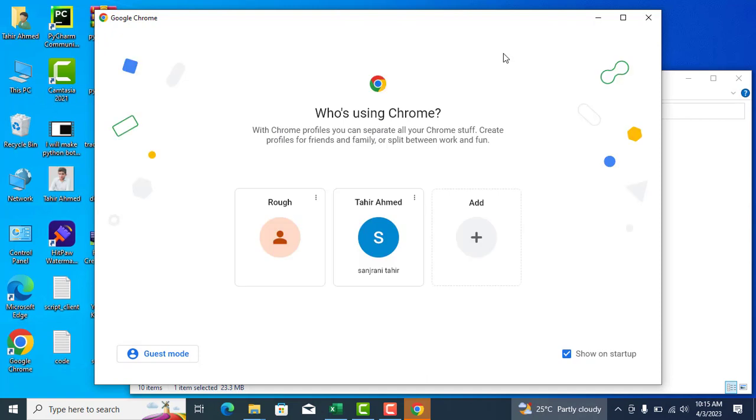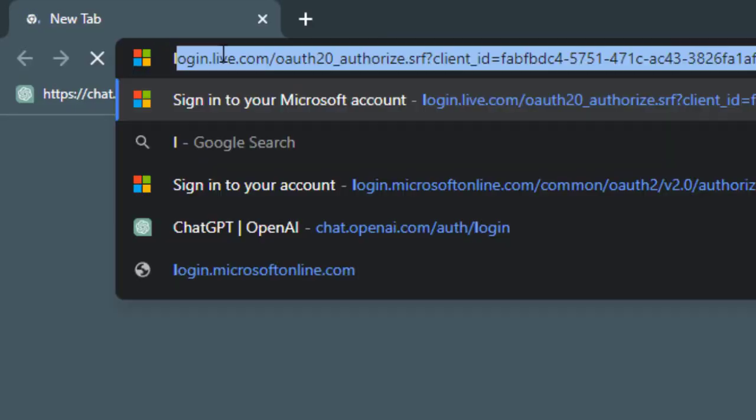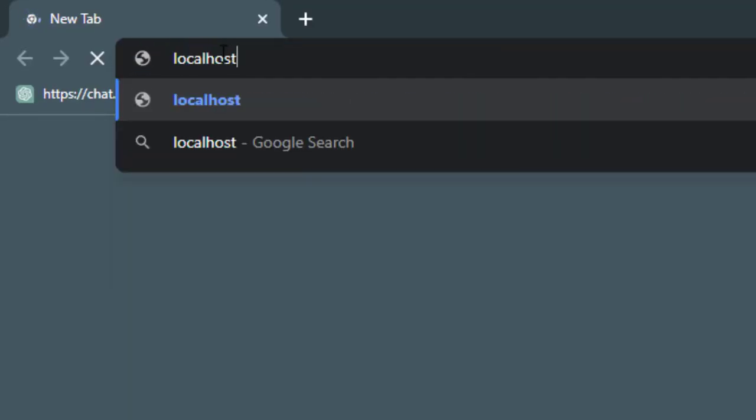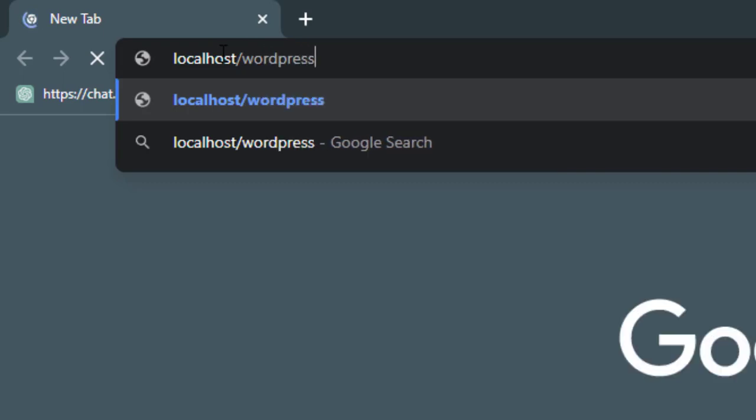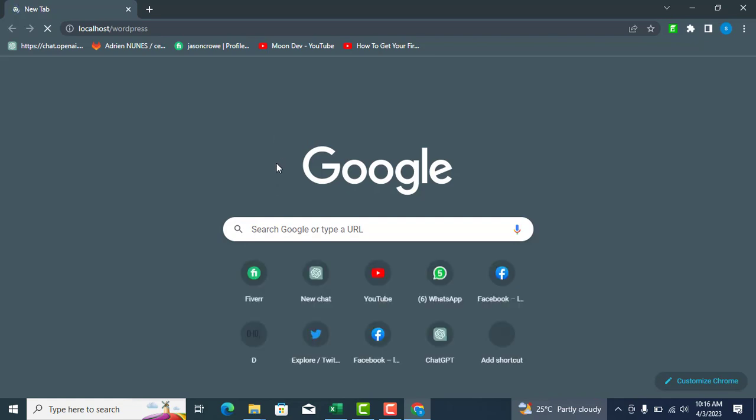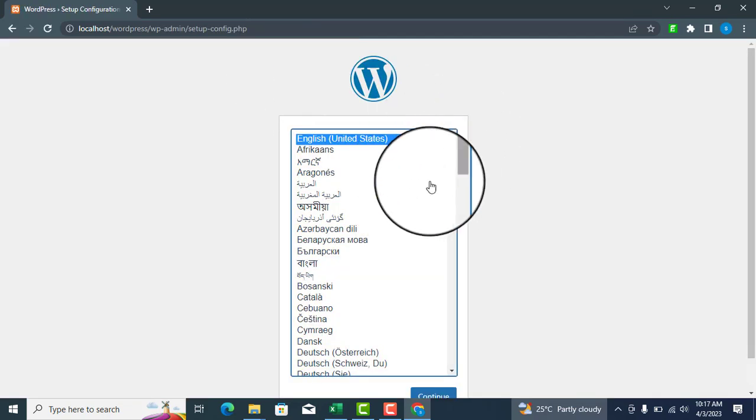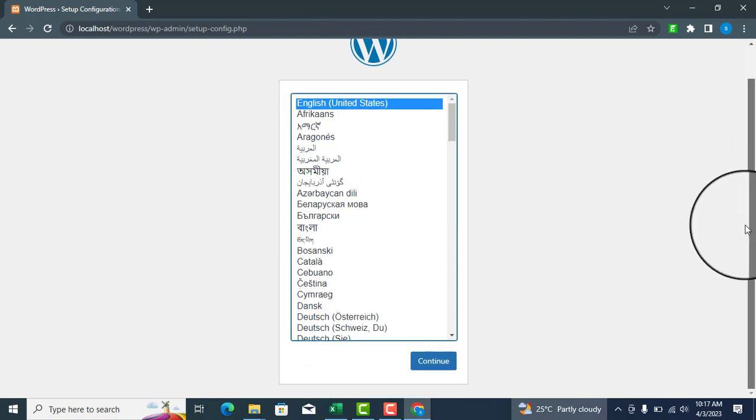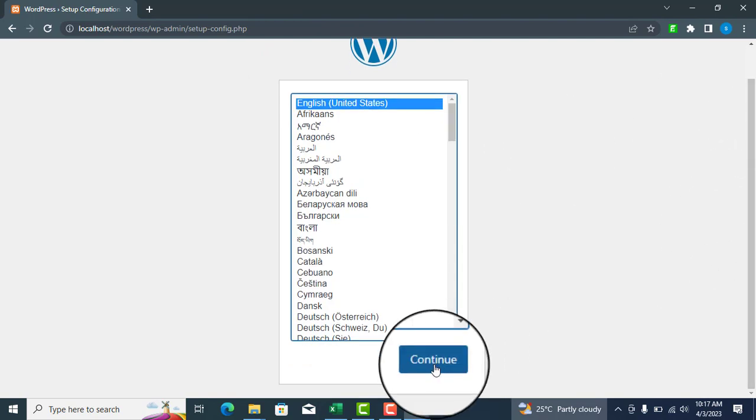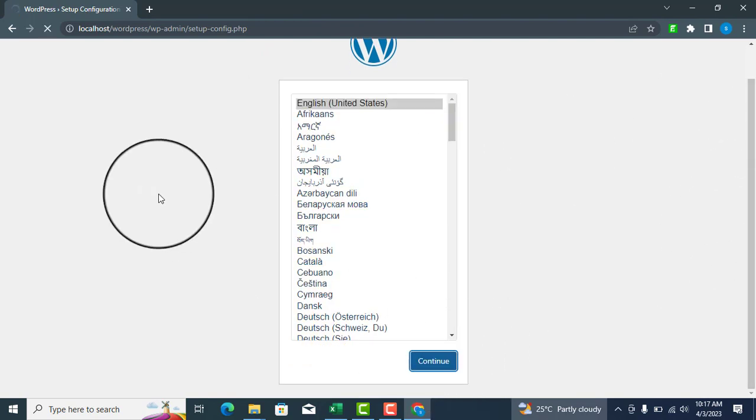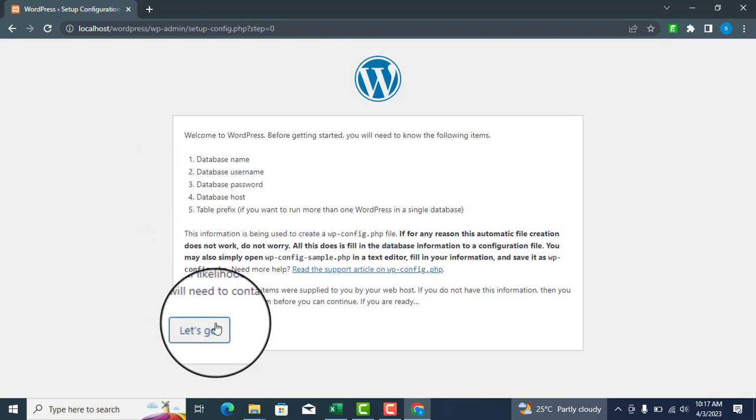Open your browser and type localhost slash WordPress, or your WordPress folder name, then hit Enter. Choose your language and click Continue. Click Let's Go.